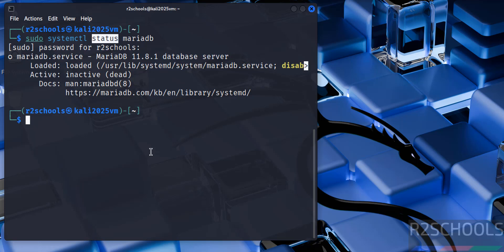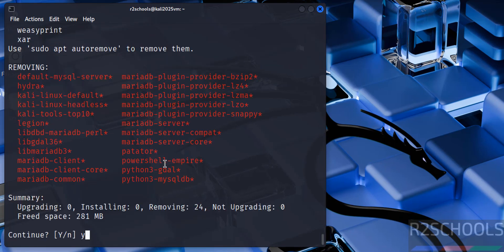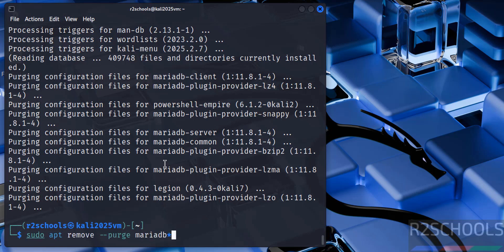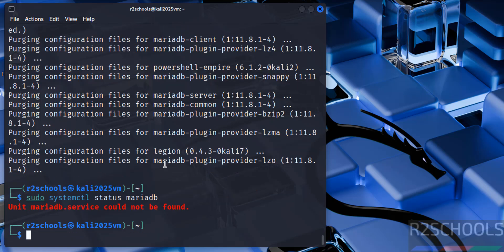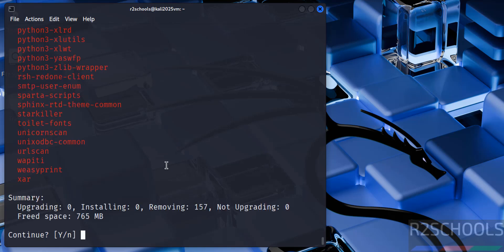To uninstall MariaDB, run: sudo apt remove --purge mariadb. Hit enter, type Y and hit enter. Select to remove all MariaDB databases and hit enter. Now verify with sudo systemctl status mariadb — you should see MariaDB is no longer present. Also run sudo apt autoremove.